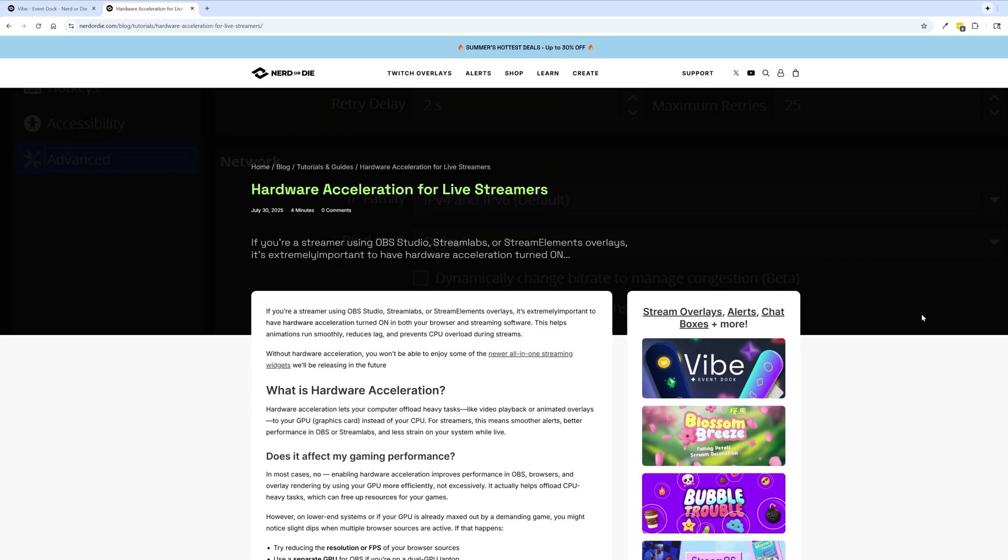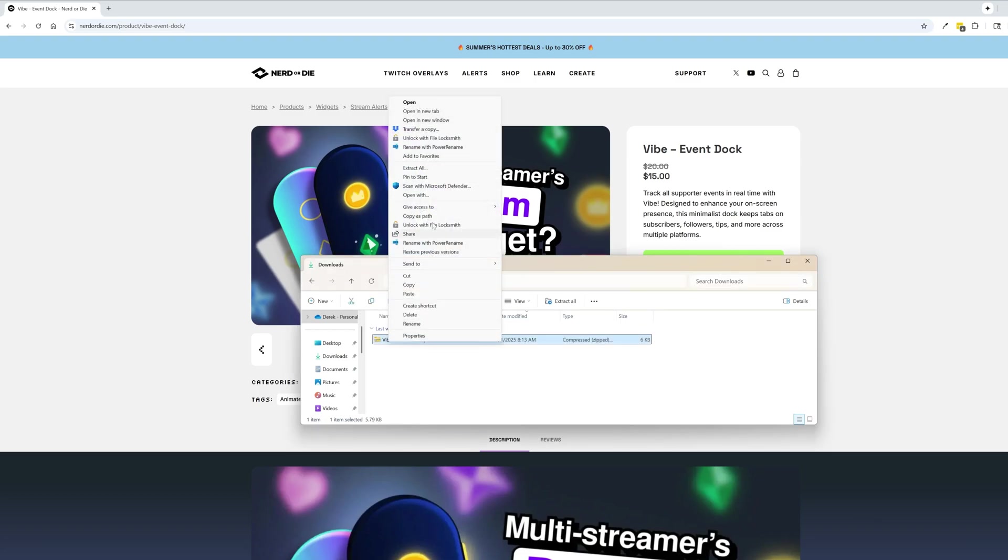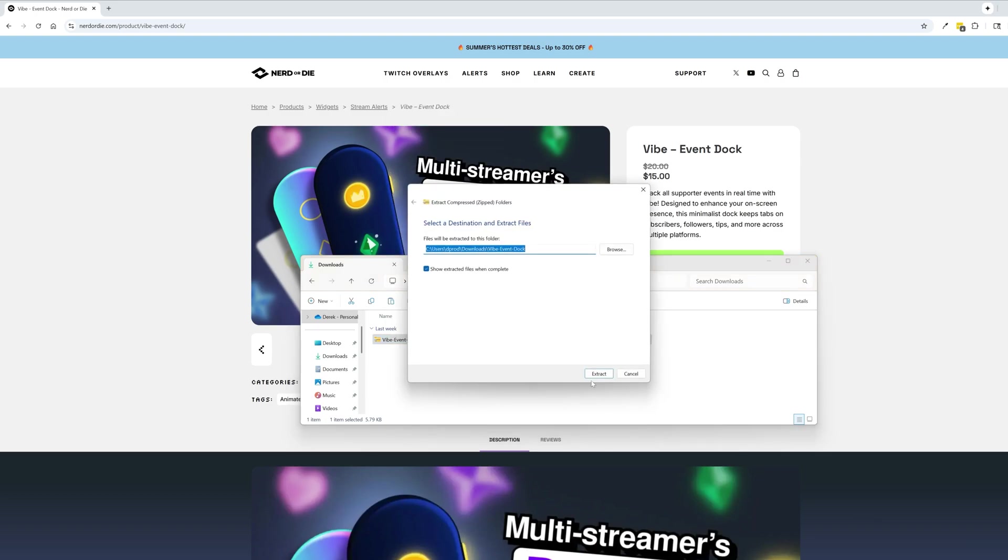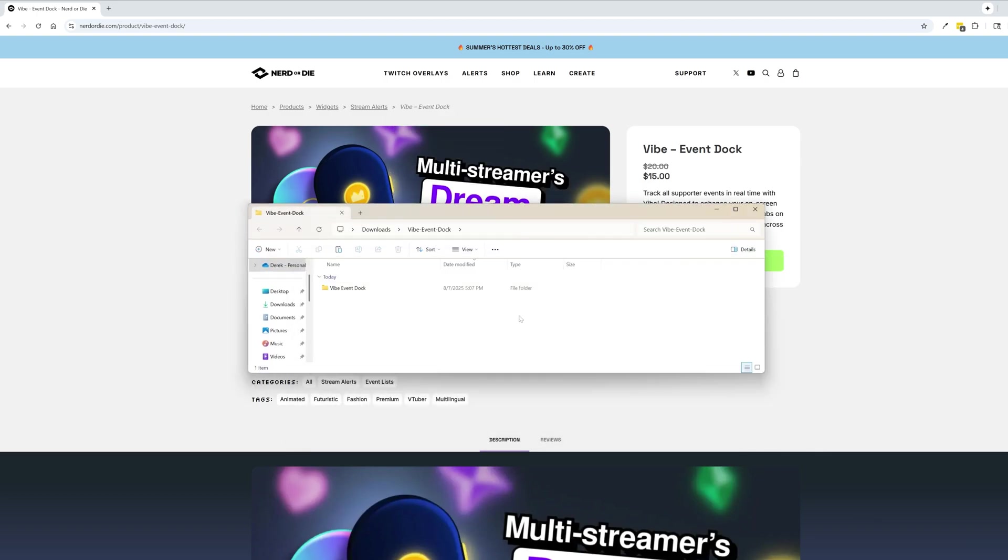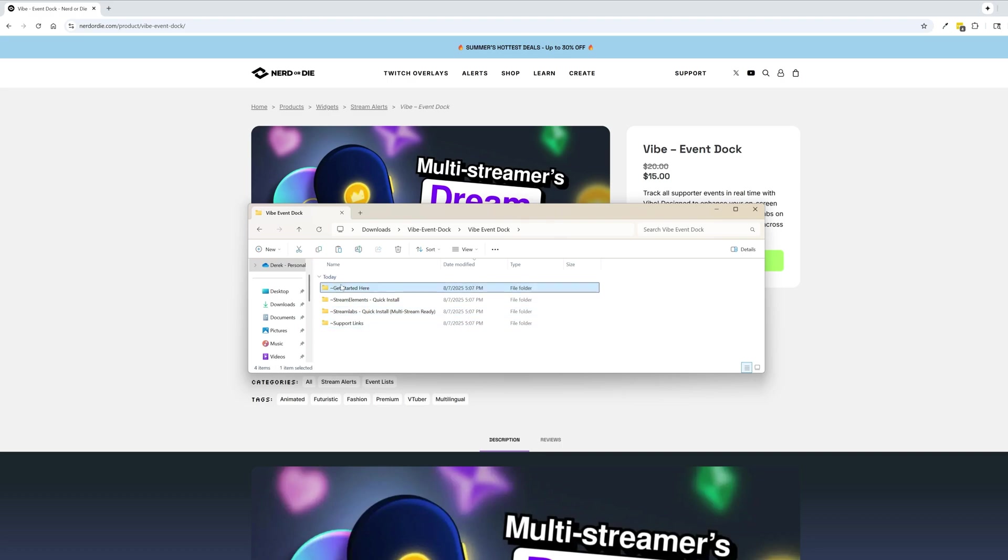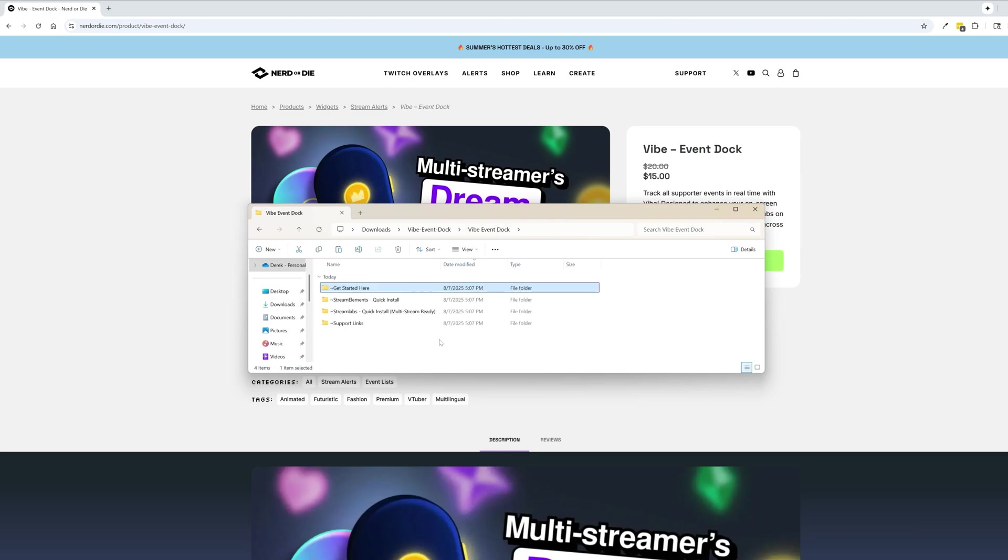So let's go ahead and get started setting this thing up. Setting this up couldn't be easier. Just go ahead and grab the download and once you have the download you want to just unzip it. So I'm going to right click and extract all and then just go ahead into that folder. Inside of it you have a couple other folders. So you have the get started here and the support links. Inside the get started here is just a couple of setup guides. This will guide you through both StreamElements and Streamlabs installation and setup and it will have updated information that maybe this video doesn't have. So check that if you buy this at a later date.